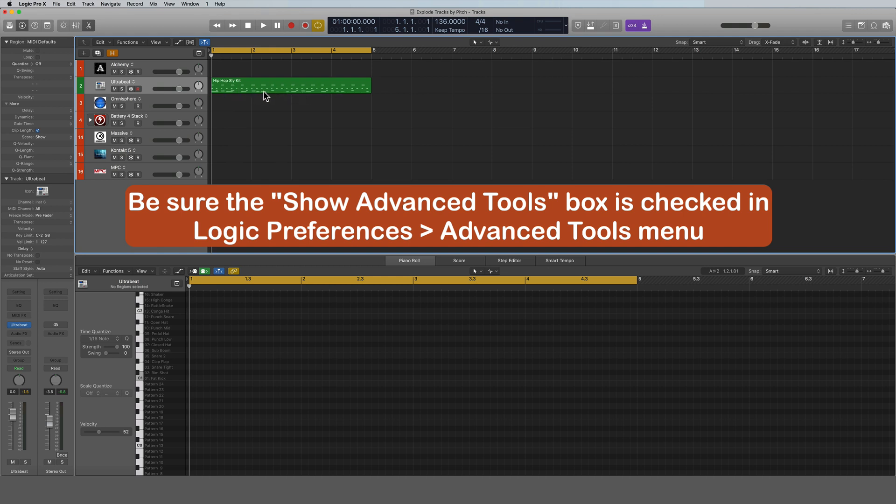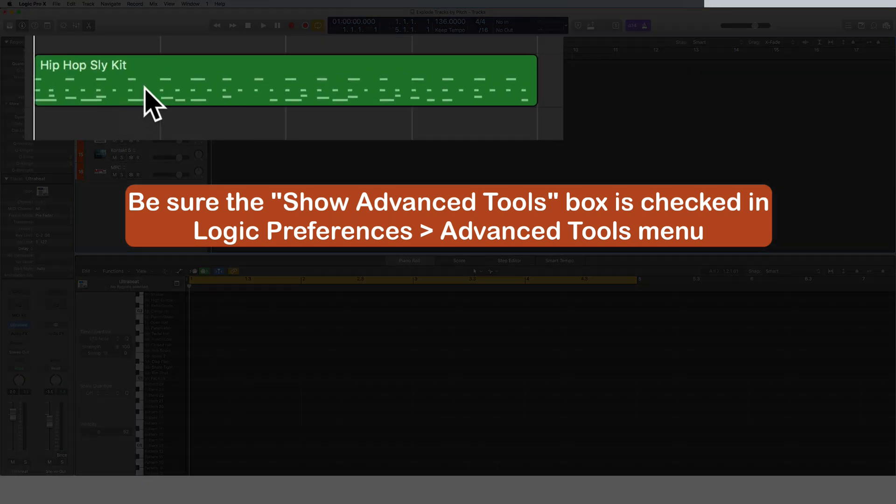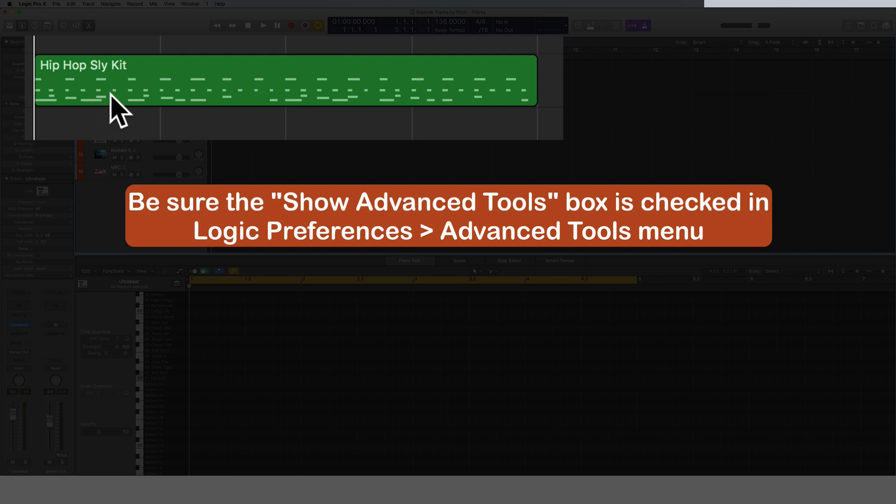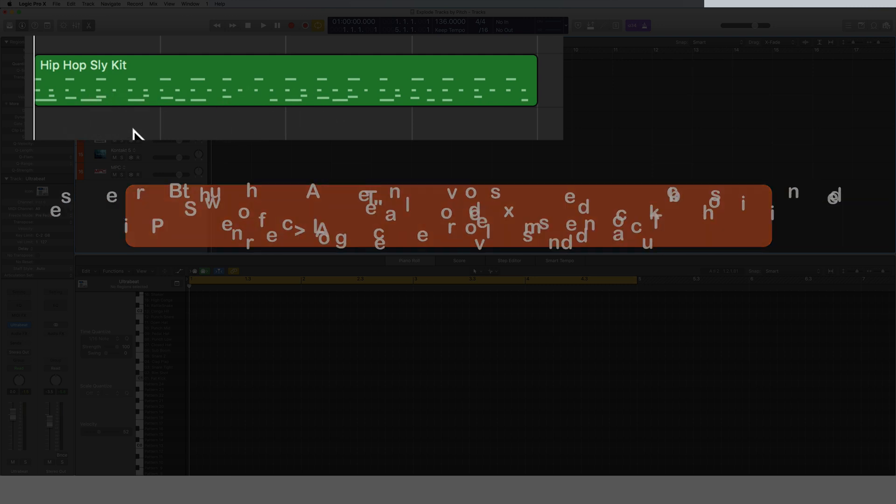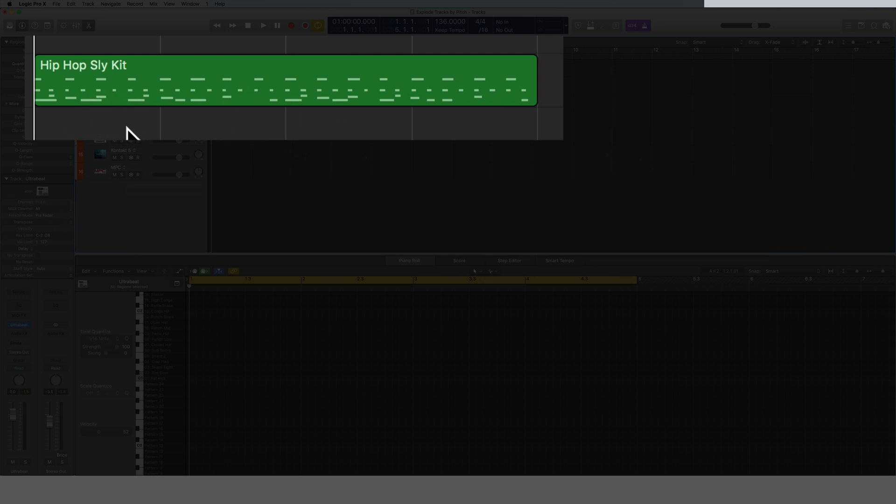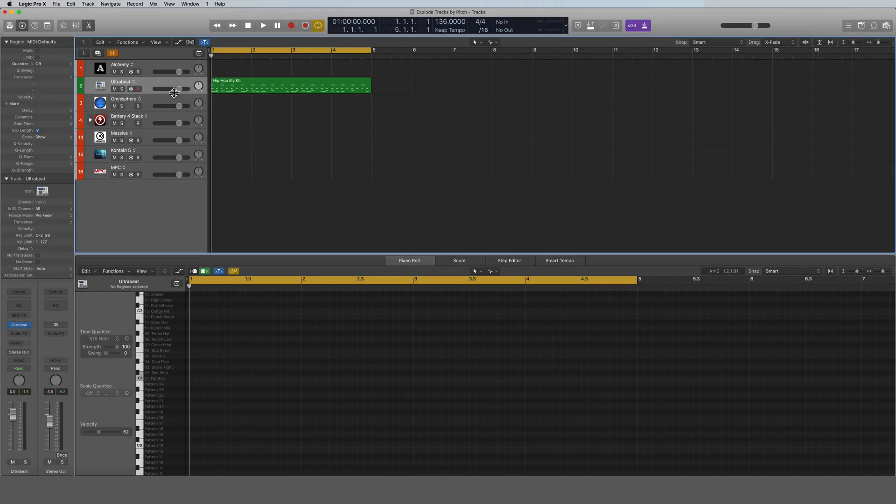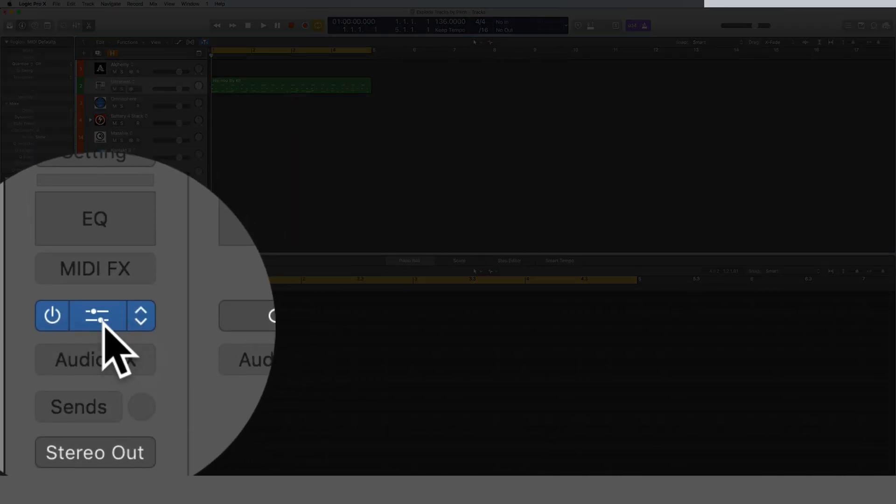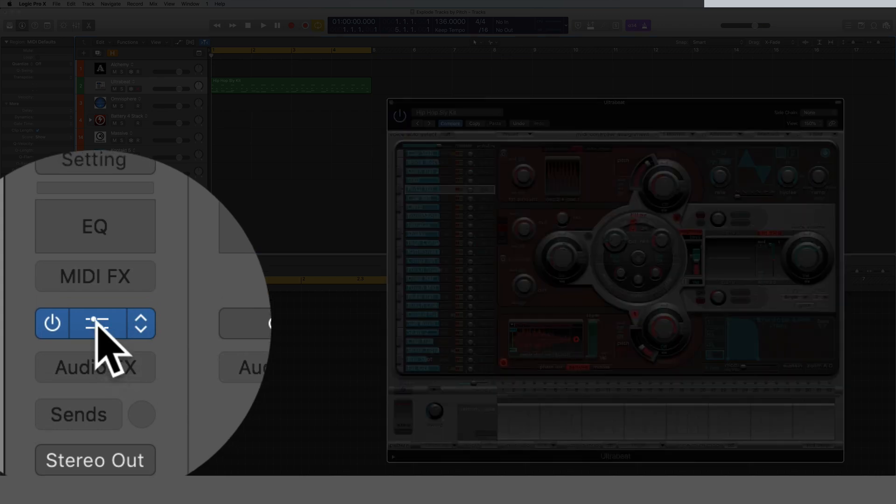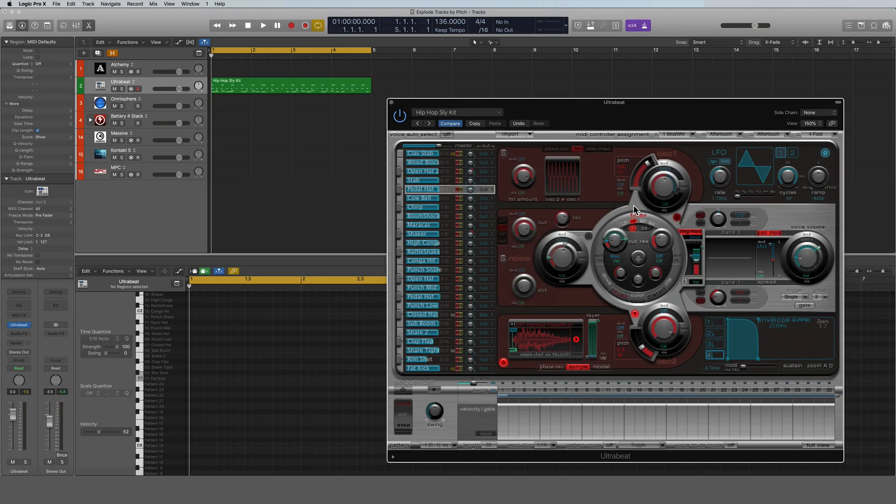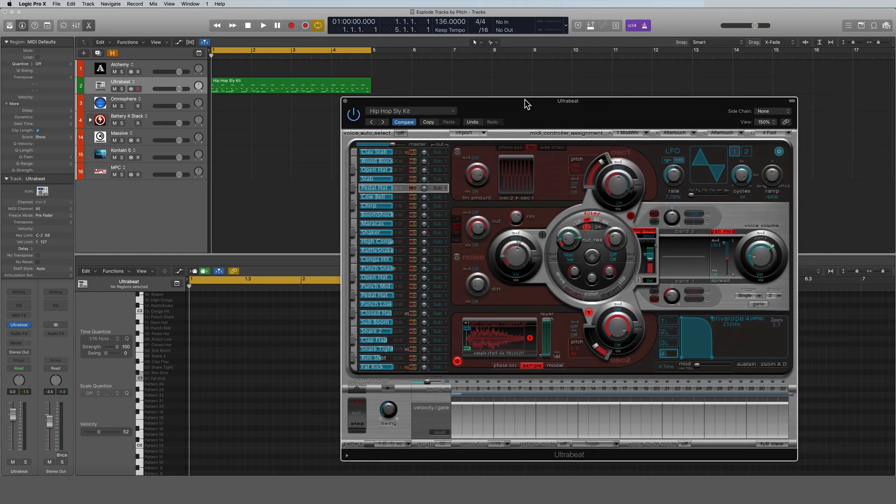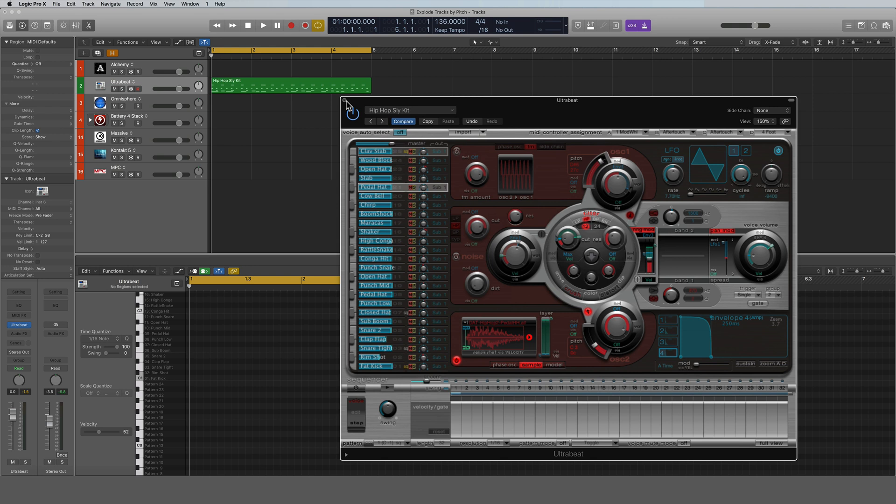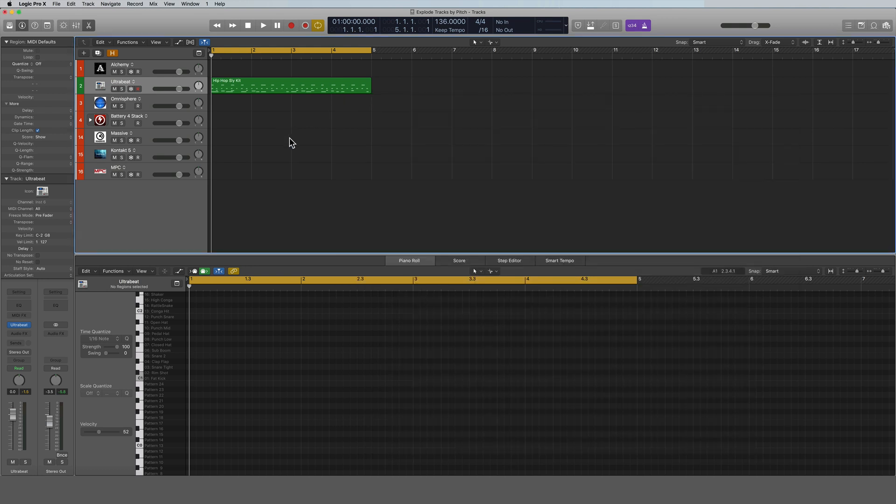I went through, made a pass one time and dropped all my kicks, and then dropped all my snares, and then my hi-hats and claps and everything else, and ended up with this. Now this is just a quick beat that I put together in Ultrabeat for this tutorial. Ultrabeat is here and it's just a simple drum machine built in Logic, so that's what I'm using for this.